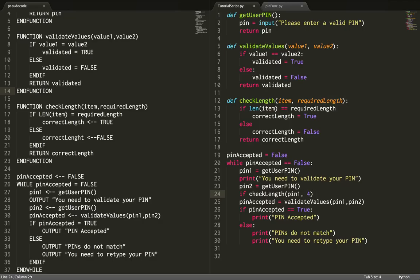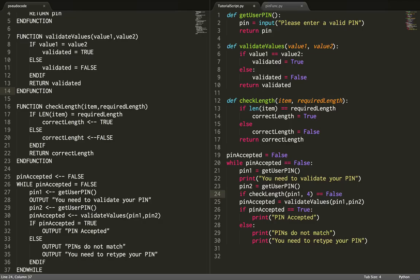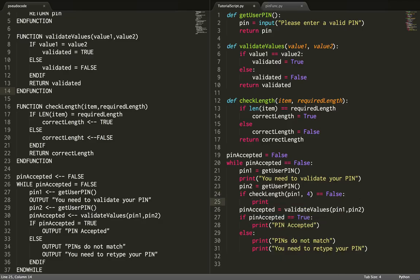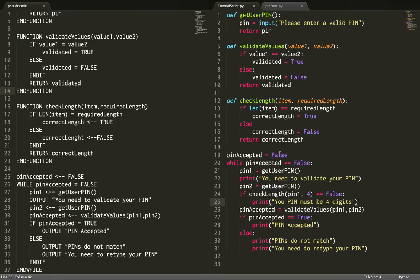I'll say if that's equal to false, I can print something like 'your PIN must be 4 digits'. Pin accepted is already set to false up here on this line, so we can leave it as is.